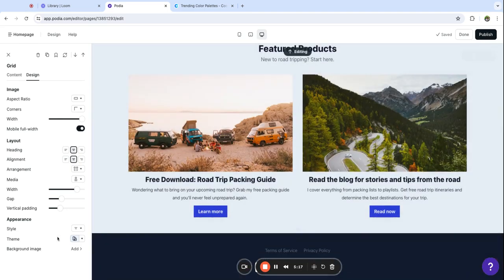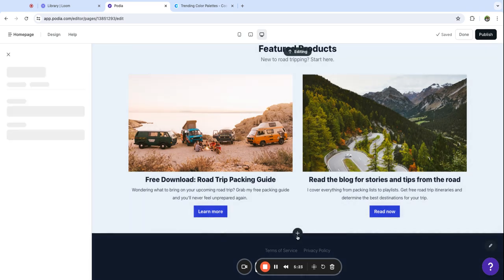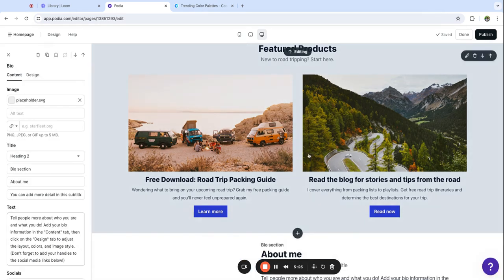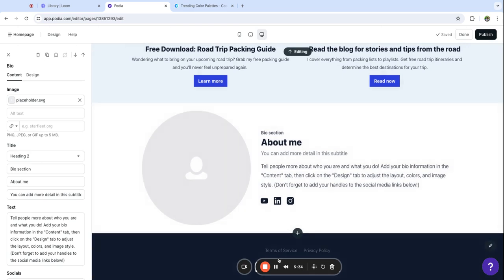For the next section I want to add a bio. I'm going to use this pre-built bio section and this is where I'm going to tell people about my business, about me, and just get to know people who are visiting my website for the first time.